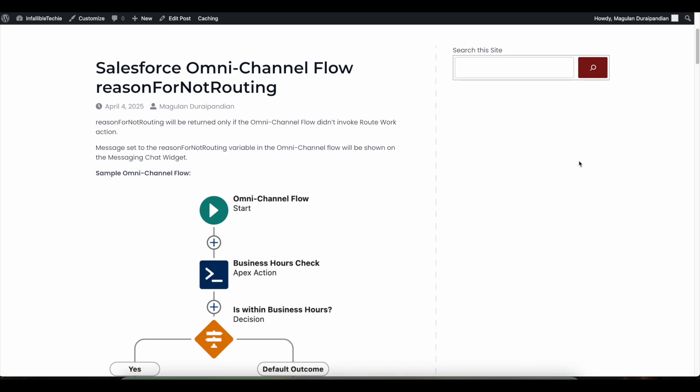Whenever the omni-channel flow does not have any path which will lead to route work, the route work flow element is used to route the messaging session from the messaging for web implementation to an agent, to a bot, or even if you are using Agent Force agent you can route it. So that is the main purpose of route work action in Salesforce omni-channel flow.